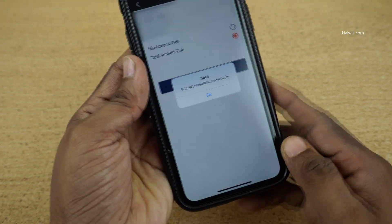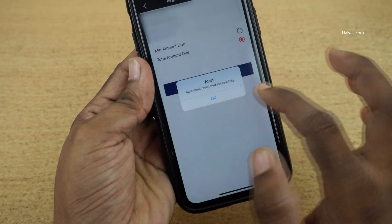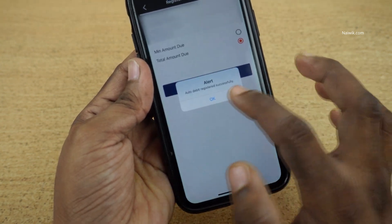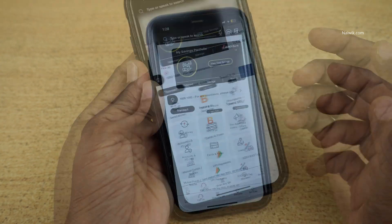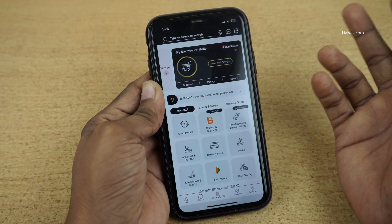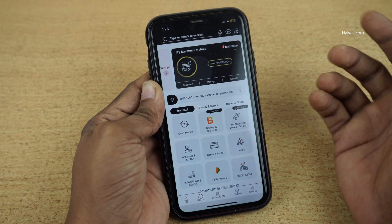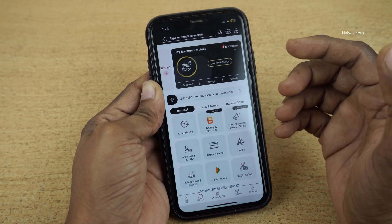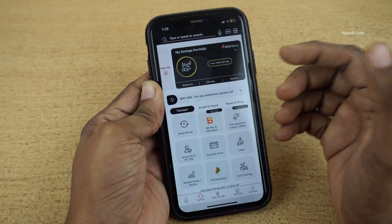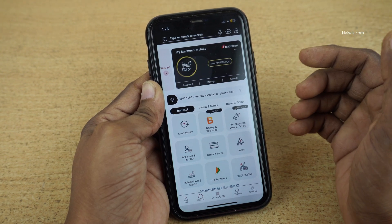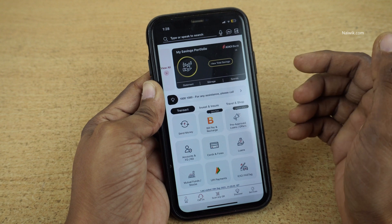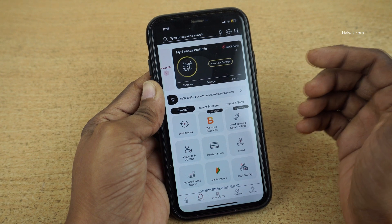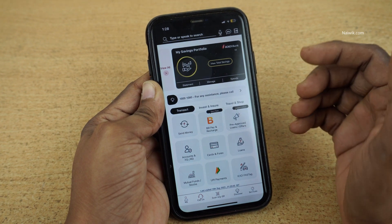Now you will get a message: Auto Debit Registered Successfully. So that's it, guys — in this way you can enable the auto debit option on your ICICI Bank credit card. Hope you liked this video. Please do subscribe to our channel.